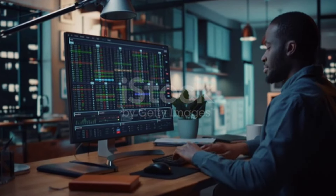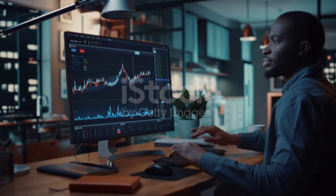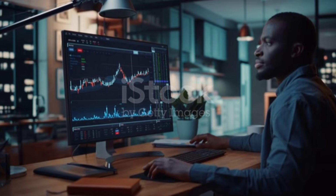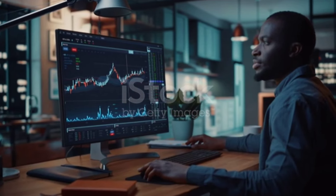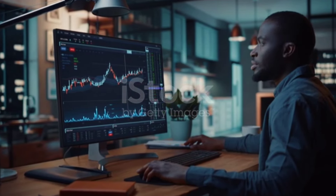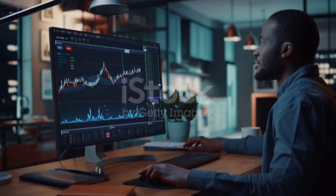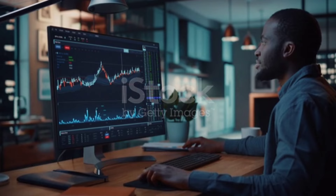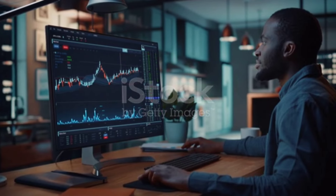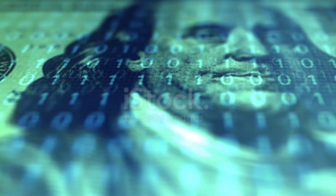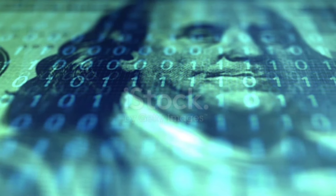Stay informed: keep up with market trends, news, and developments in the crypto space. Market sentiment can be influenced by various factors. Long-term perspective: consider a long-term investment strategy rather than trying to time the market, as cryptocurrency markets can be volatile. Risk management: only invest what you can afford to lose. Cryptocurrency prices can be unpredictable, and it's crucial to manage your risk.